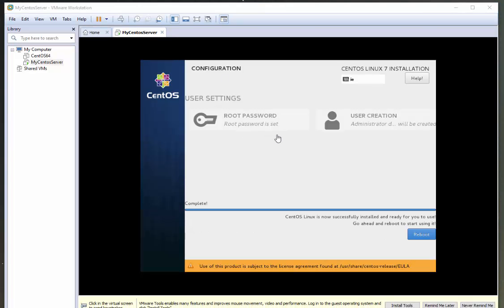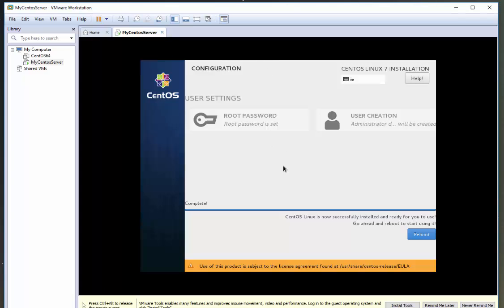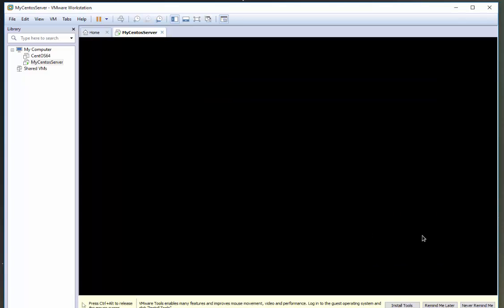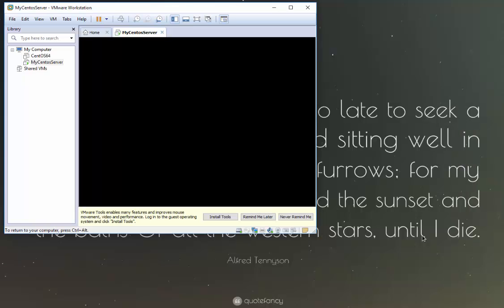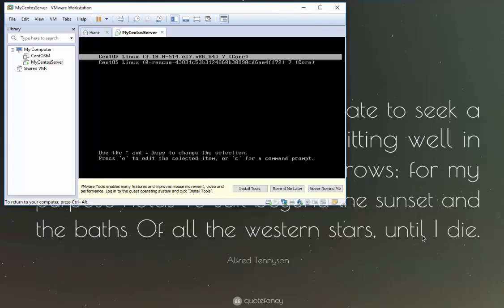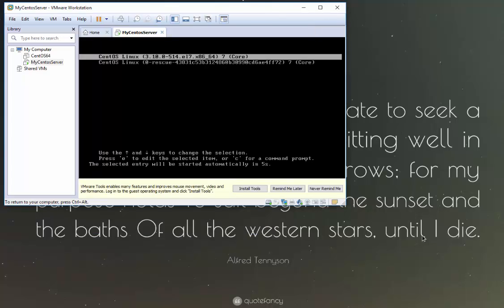Okay, welcome back. Hopefully yours didn't take as long to install as mine. My internet connection was a little bit slow, but once you're ready, all you need to do is click reboot here and your CentOS machine will start to reboot. So I'll pause my video here again and we'll pick it back up once it's rebooted.